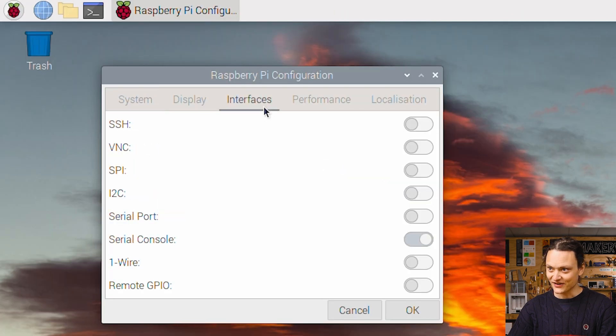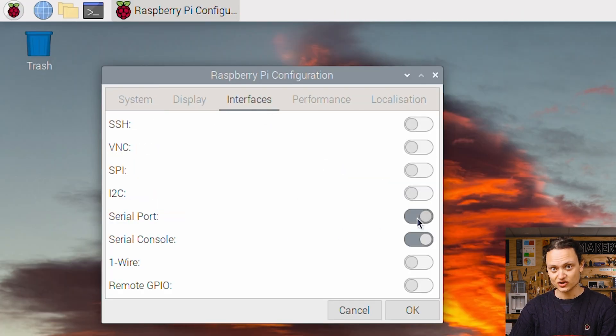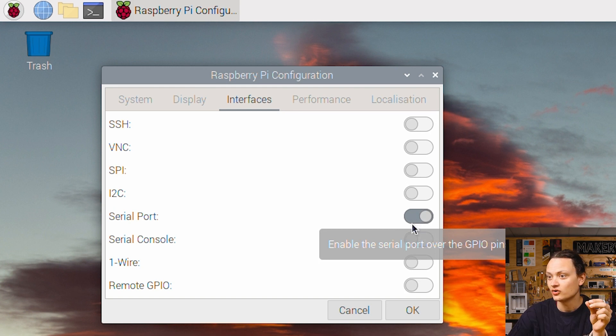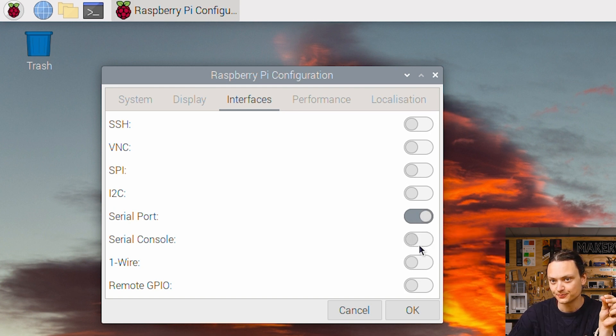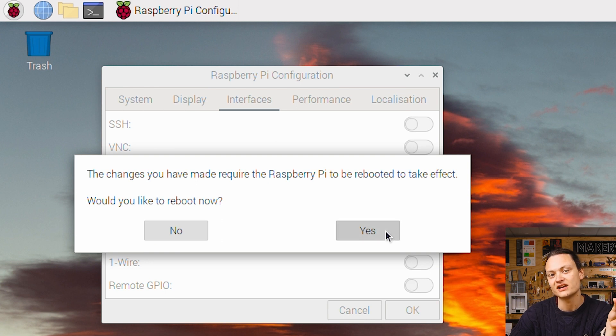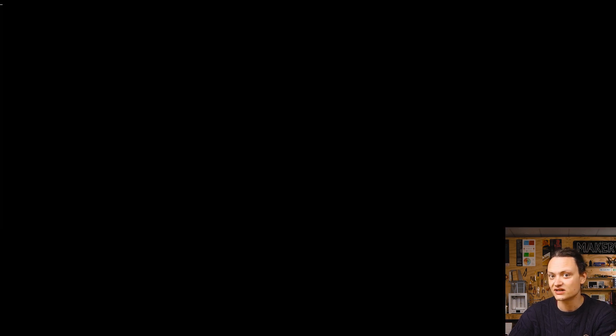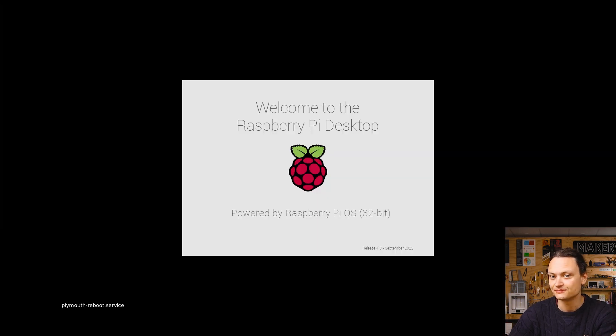Under the interfaces tab, make sure that serial port is turned on. You're also going to want to disable the serial console. Having done this, press OK and restart your system.